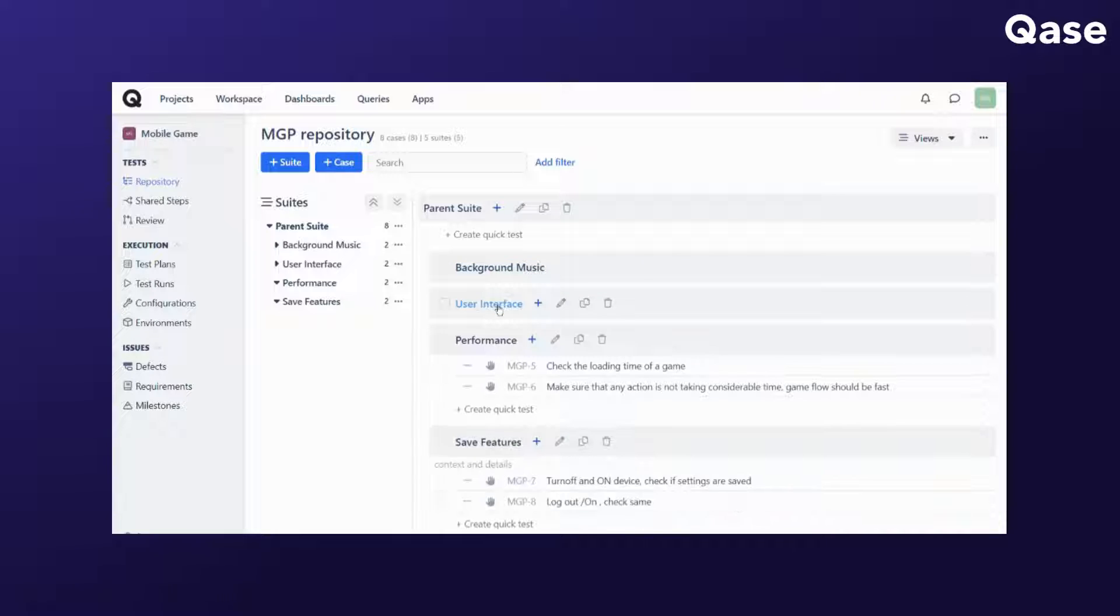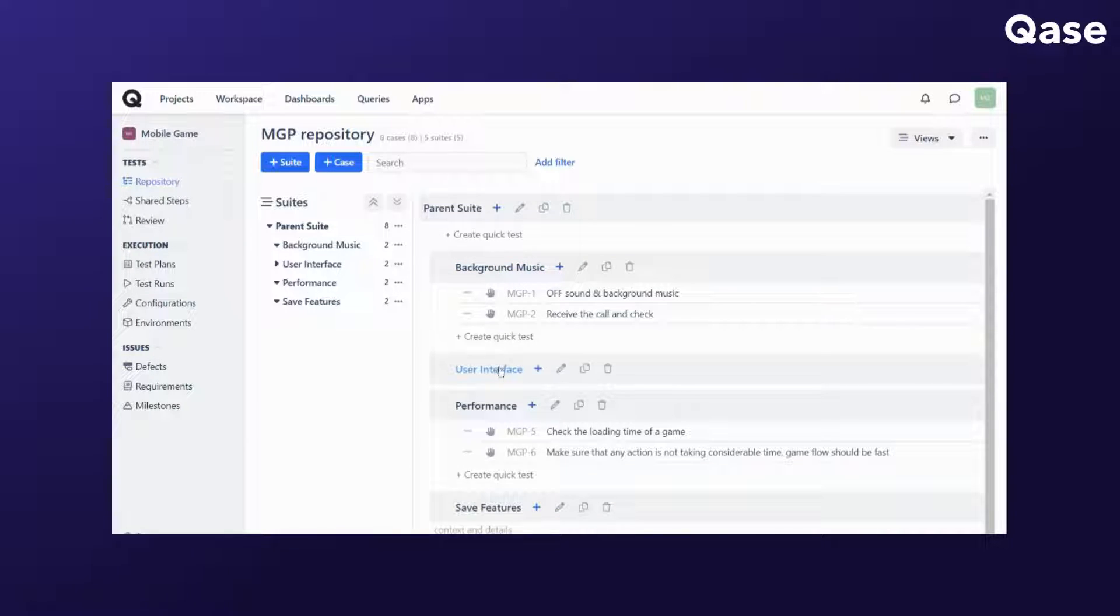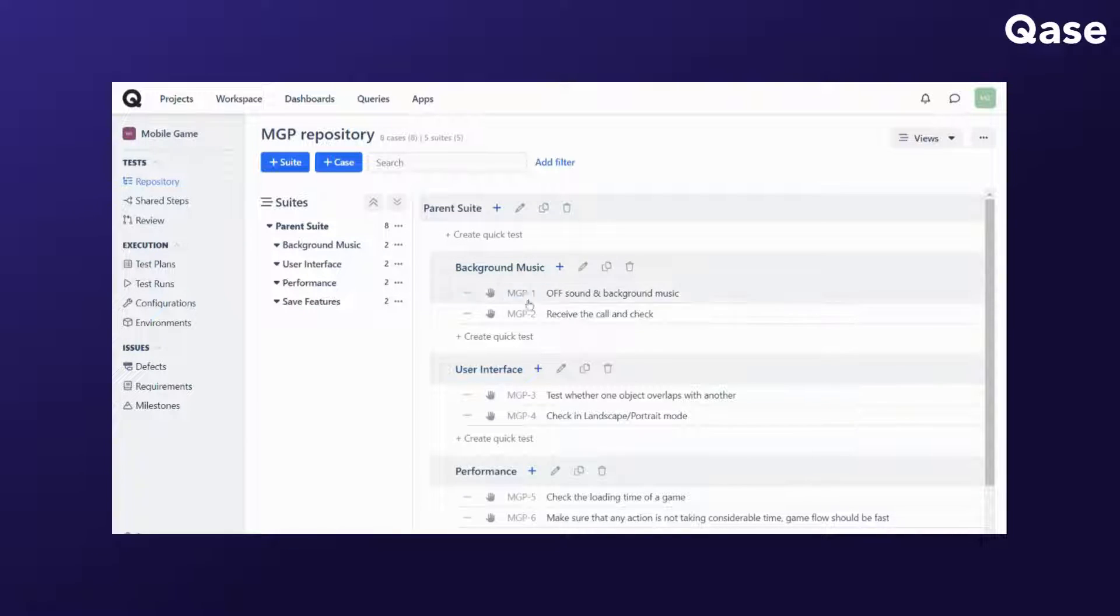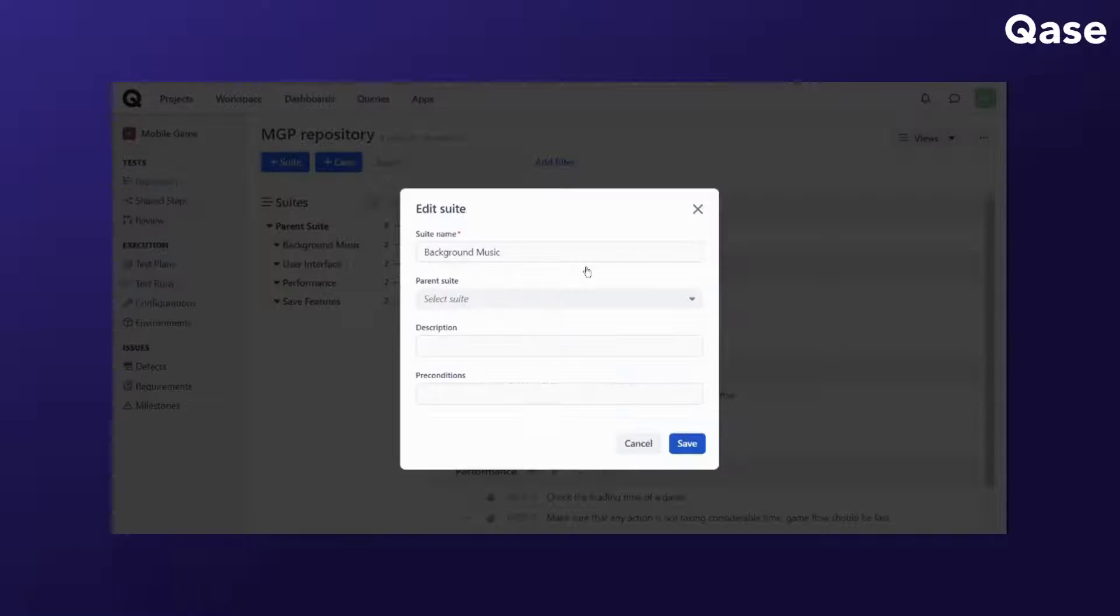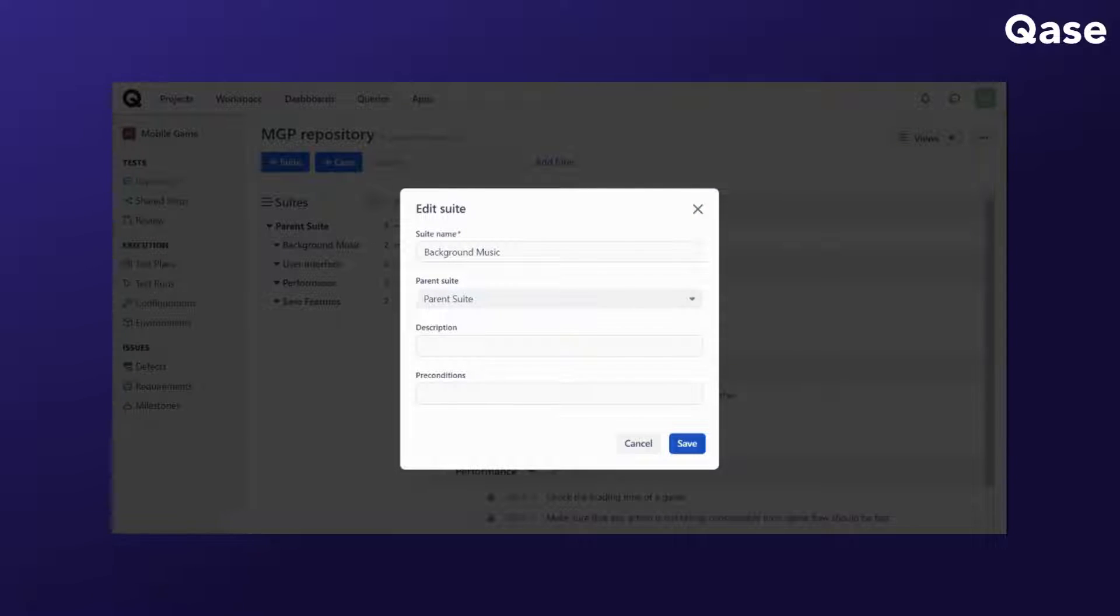The collapse and expand will allow you to show or hide the suite. The create case or create suite button will allow you to add cases or suites. The edit suite is the pencil icon to modify its details.